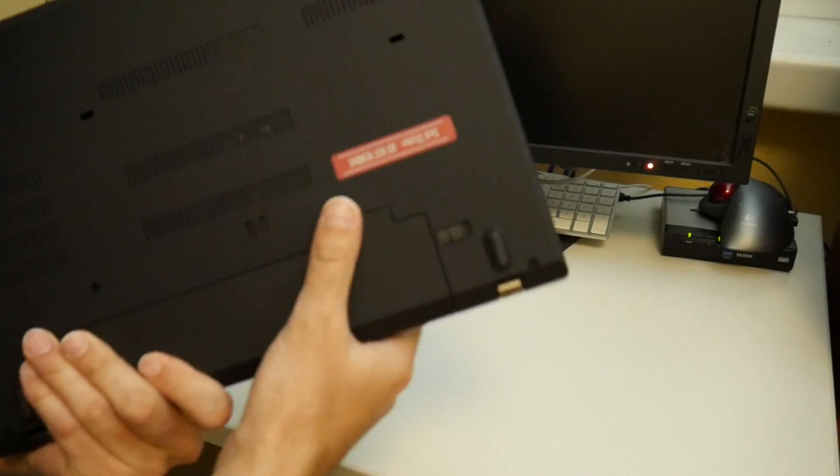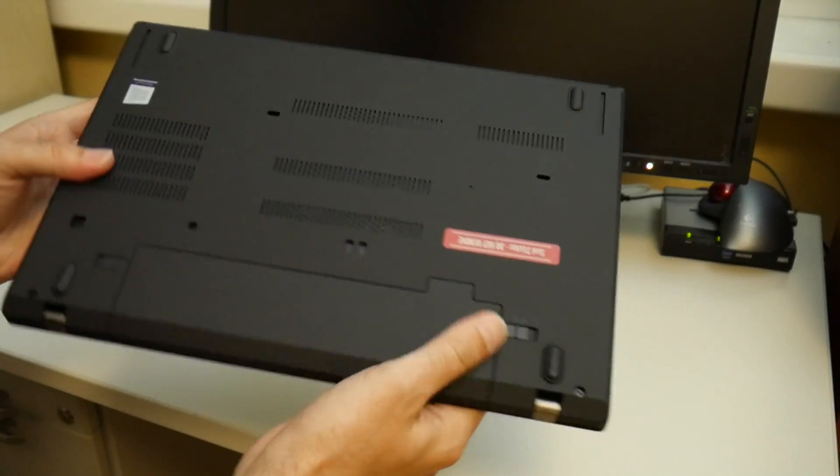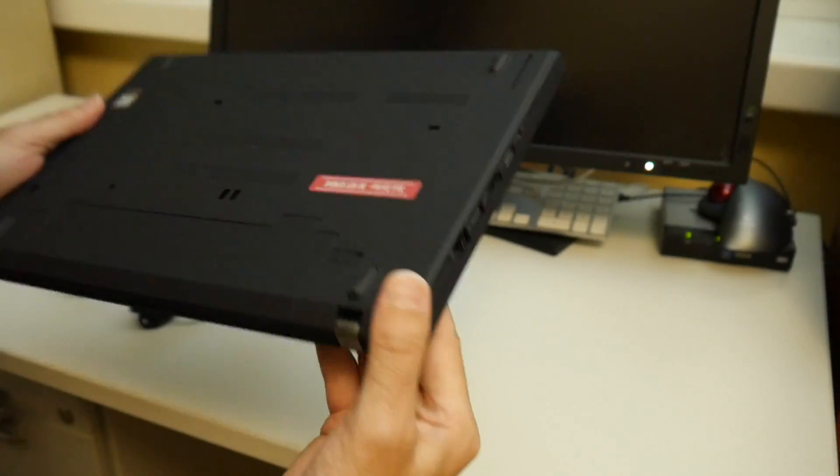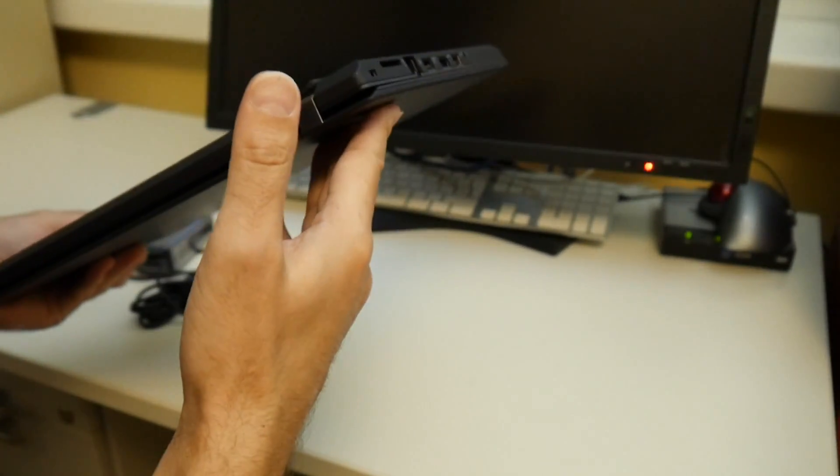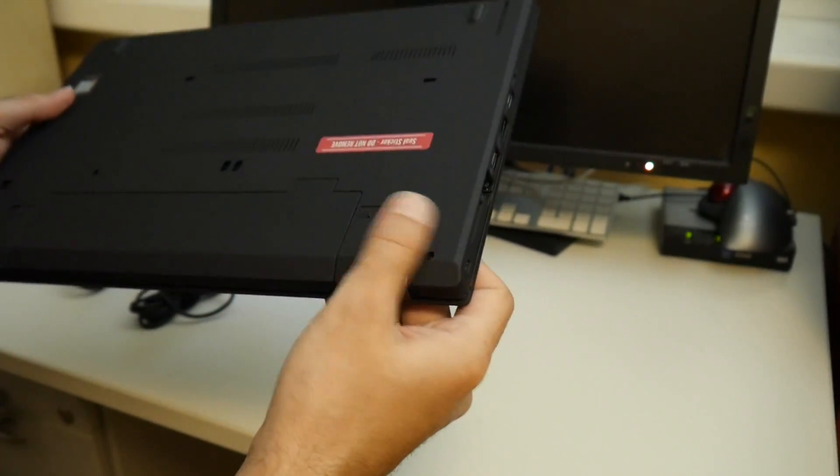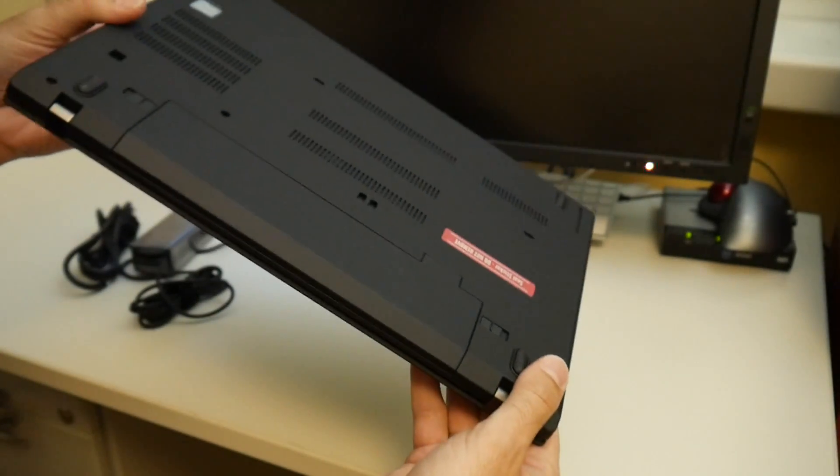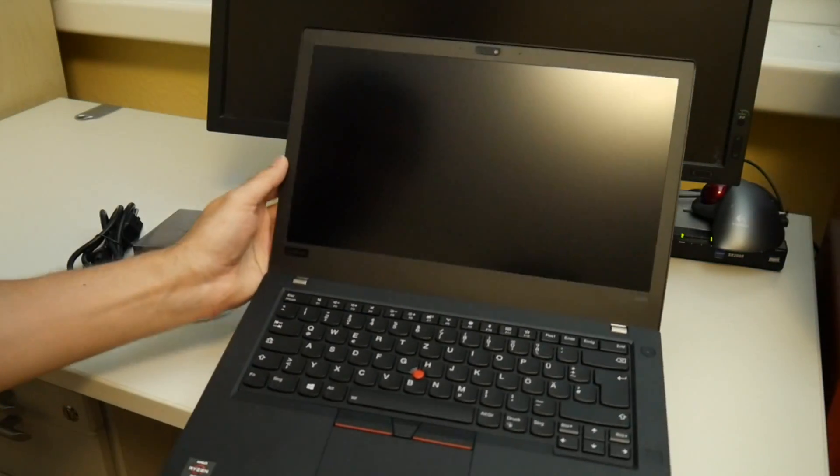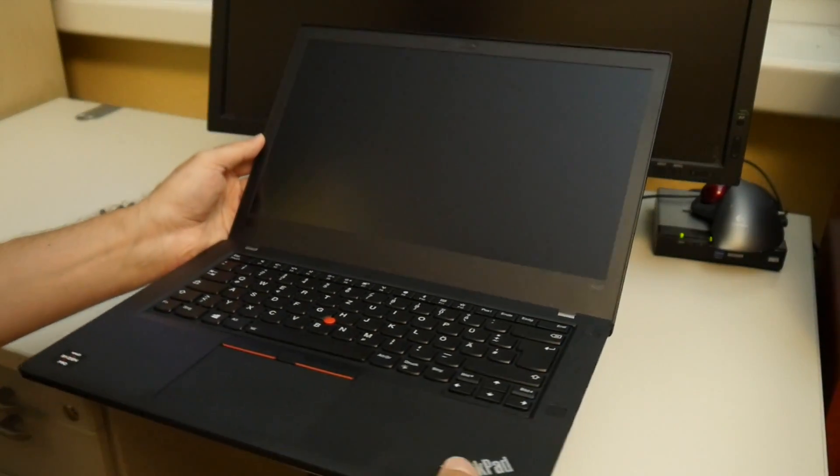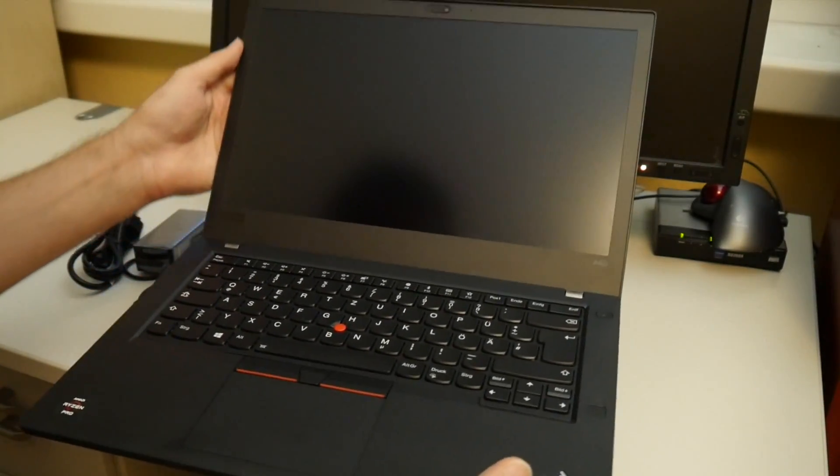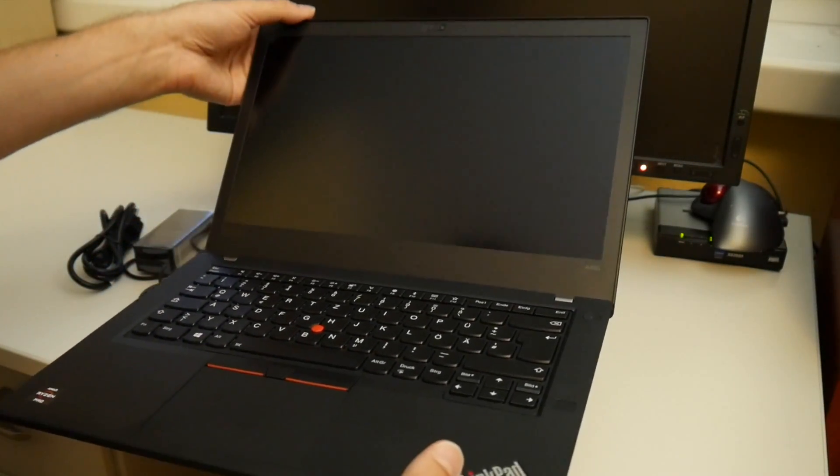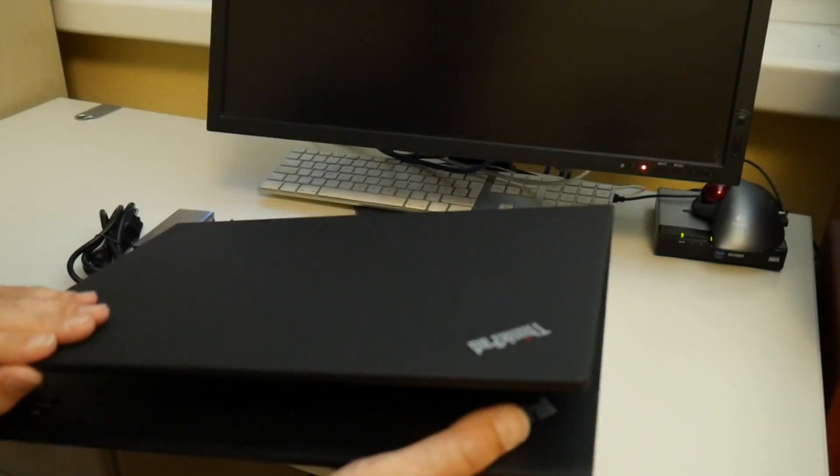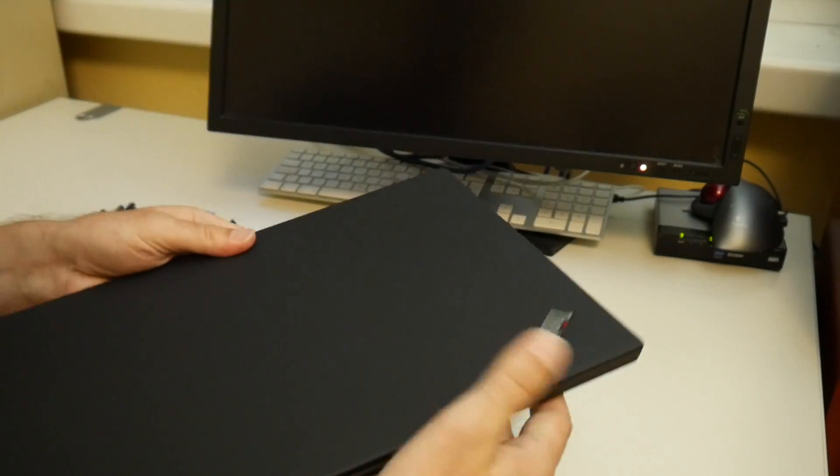The case and chassis and such are similar to what we are used from IBM ThinkPads. Of course they change it slightly every year. 14 inch matte display 1080p with touch option available. I don't think they have 4K though.